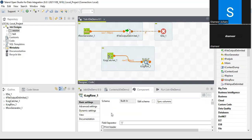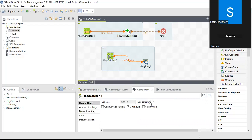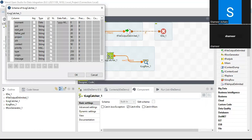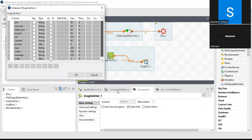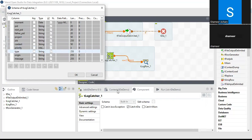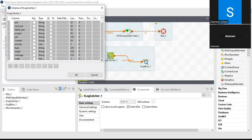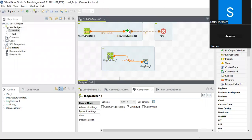Looking at the tLogCatcher schema, this is a predefined schema it generates: pid, root pid, father pid which is the project it's running, the priority, the origin component it came from, the message, and more. This is a predefined schema that tLogCatcher provides.